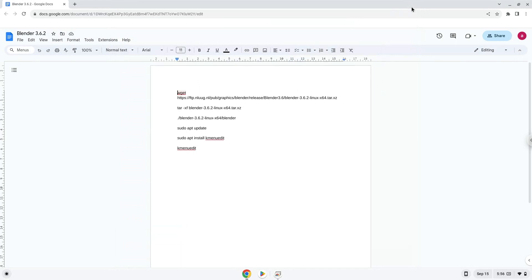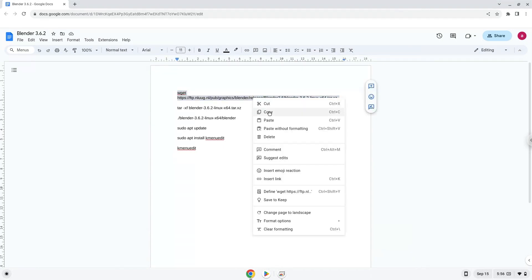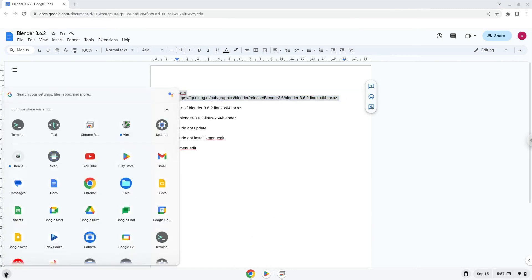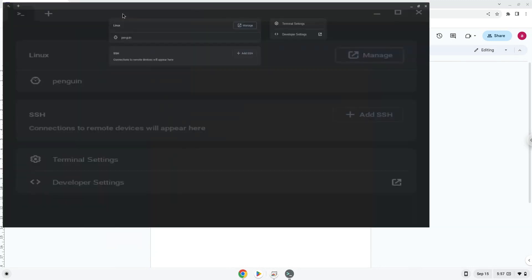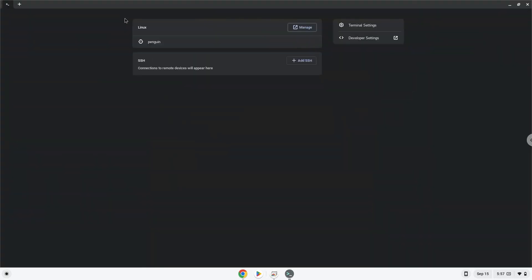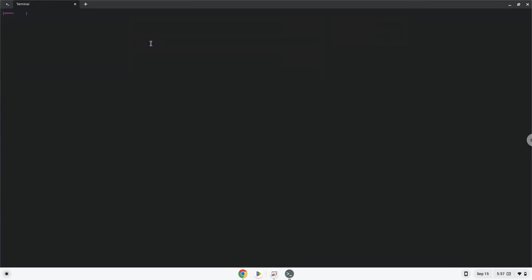Now we will copy the first command and open a terminal session from our app menu. Next, we will paste the command into our terminal, either with a two finger click on your terminal or click CTRL, SHIFT, and V together. This command will download the application. Press enter.